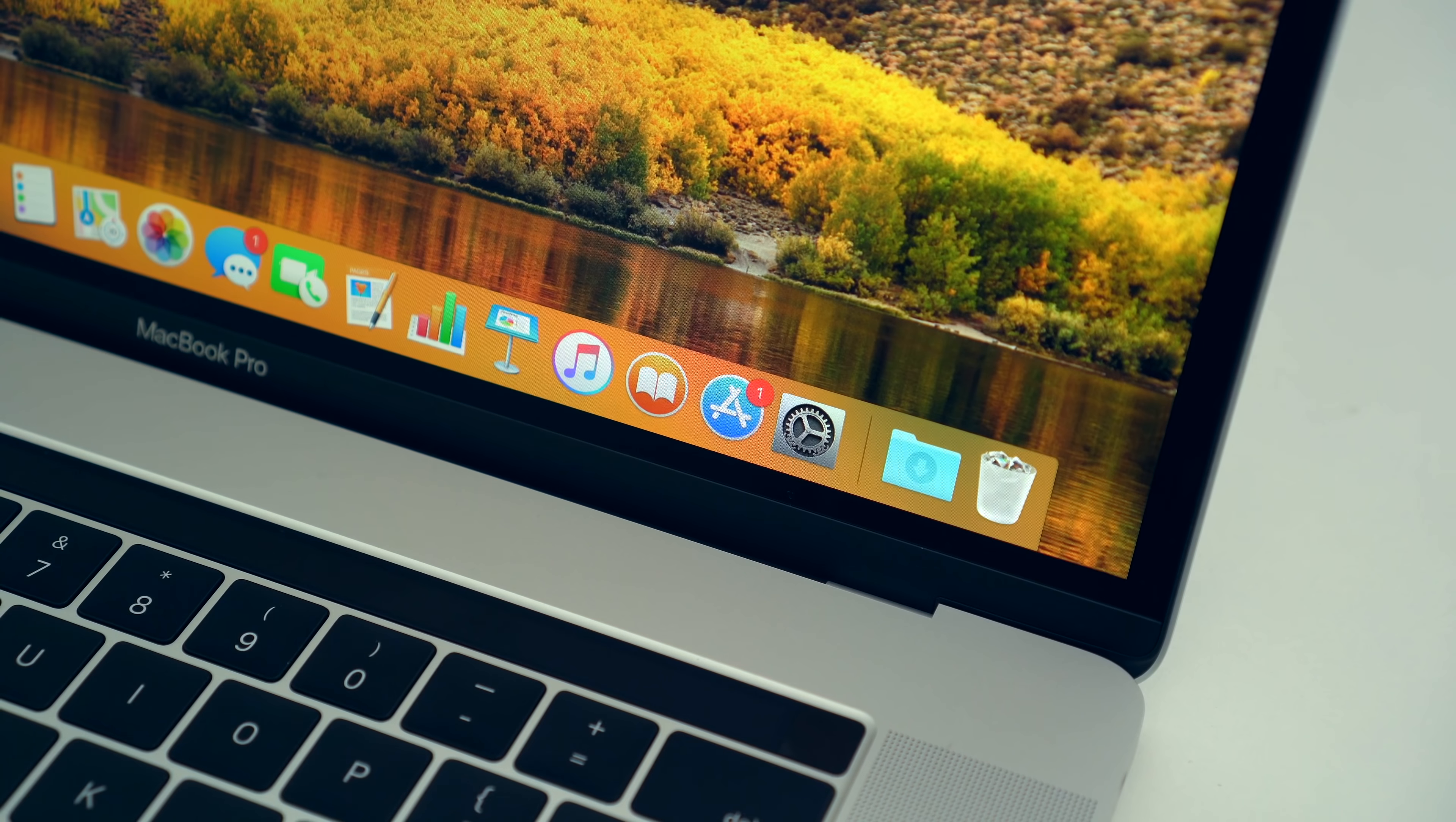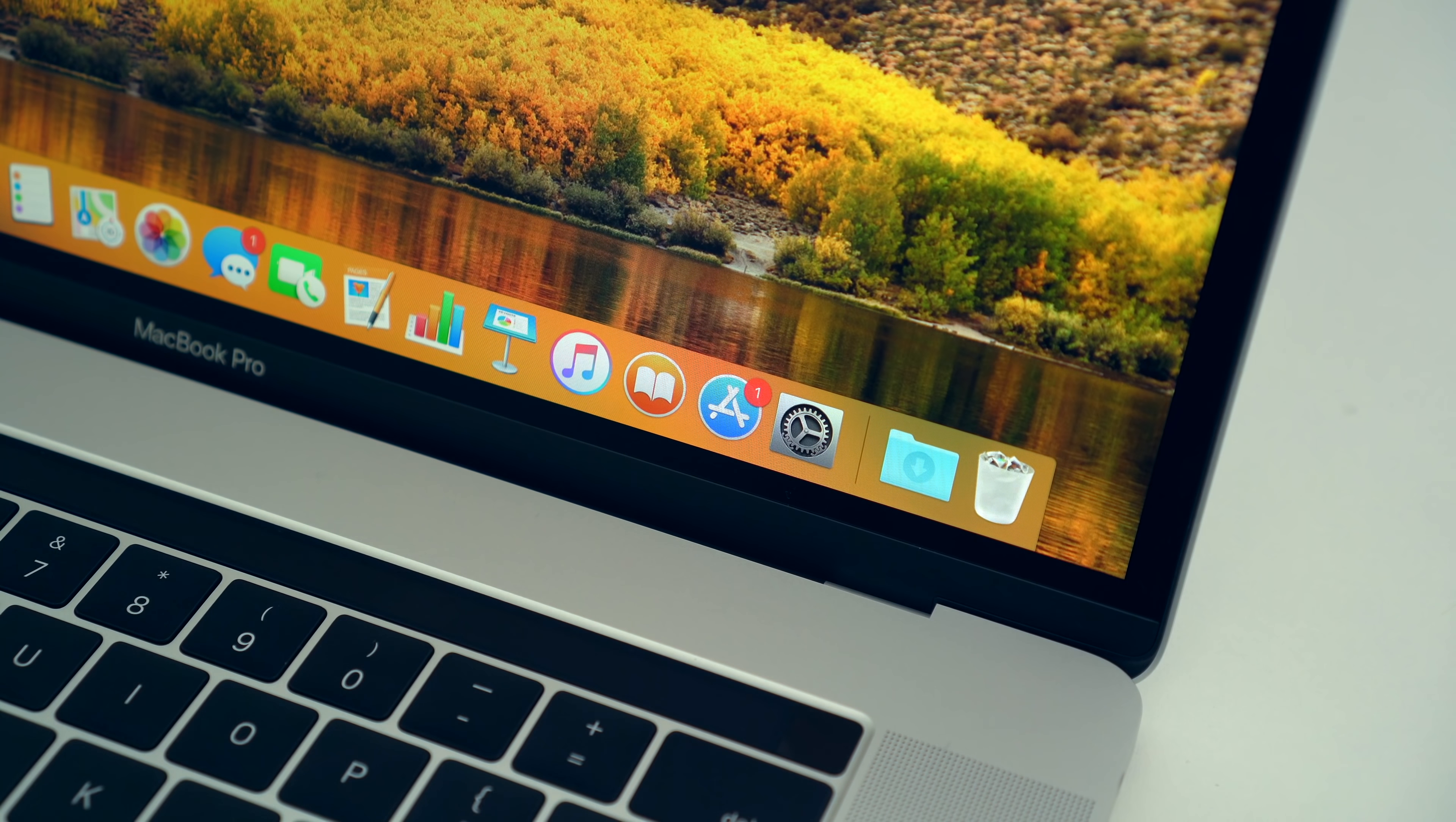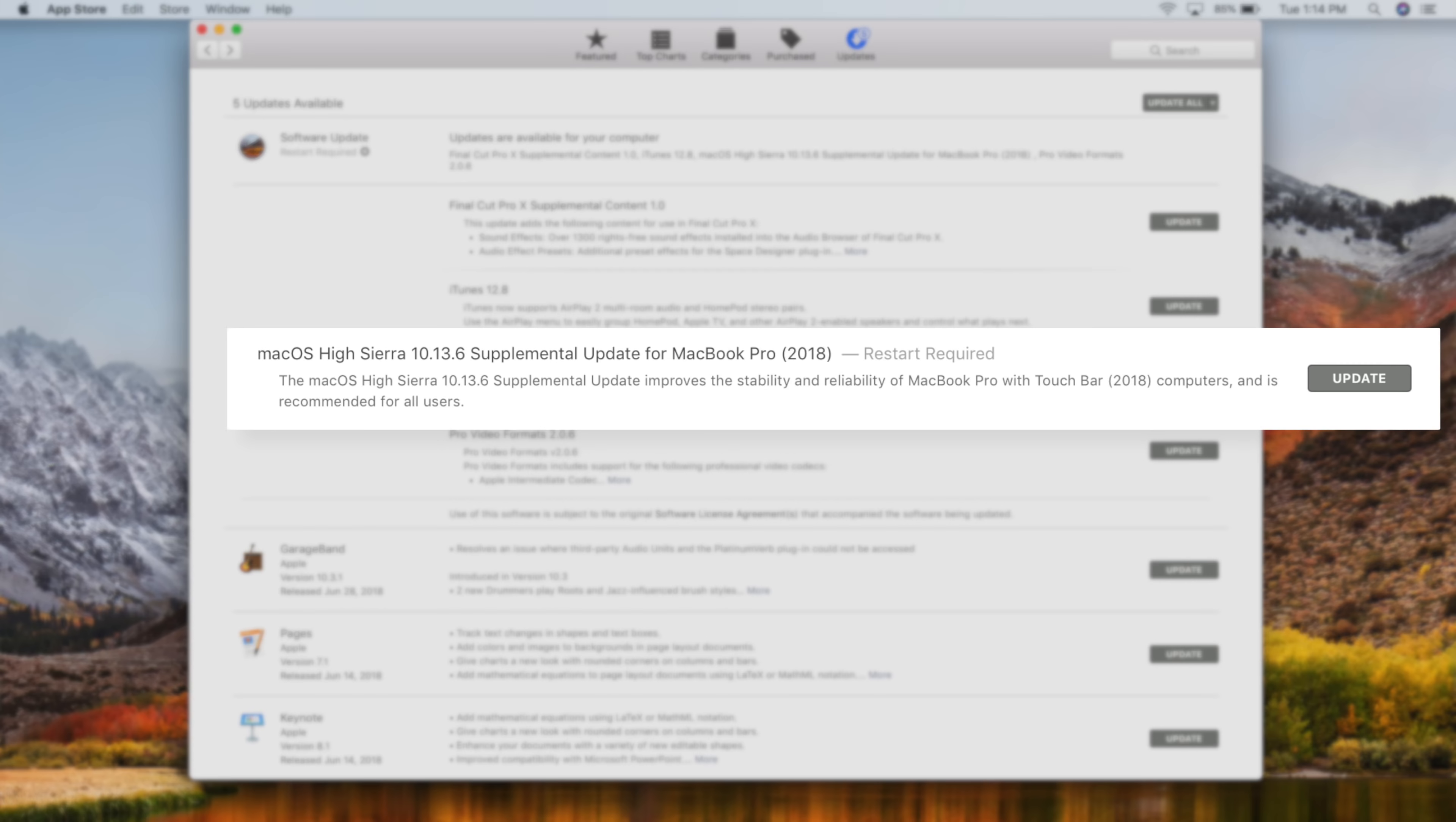Speaking of said update, it is available now in the Mac App Store for all 2018 MacBook Pros with Touch Bar, and we will be doing some testing of our own to see if it holds up to Apple's claims in the next few days.